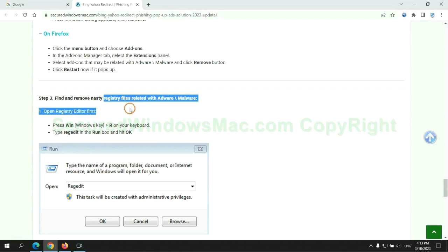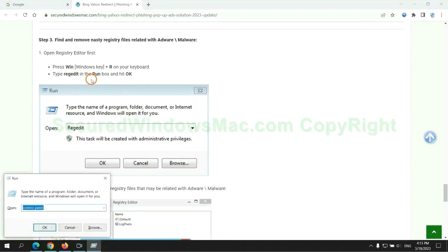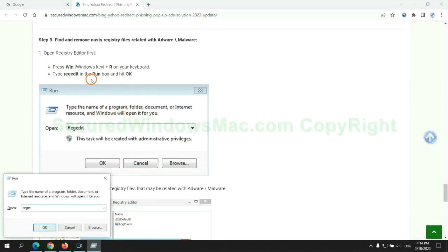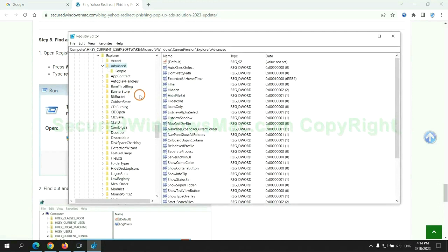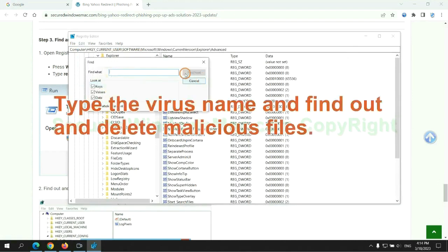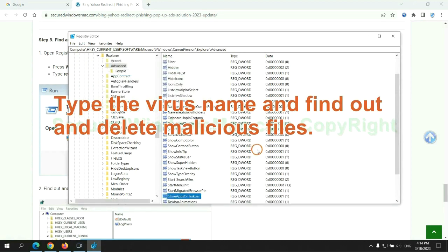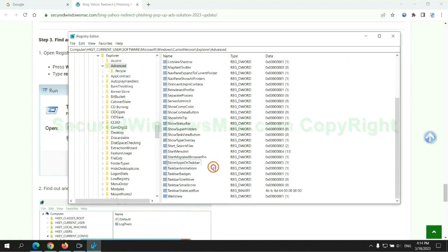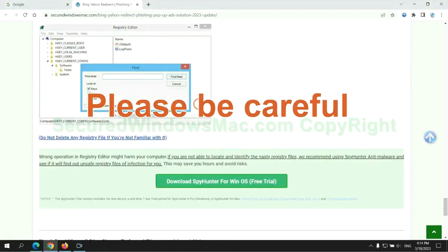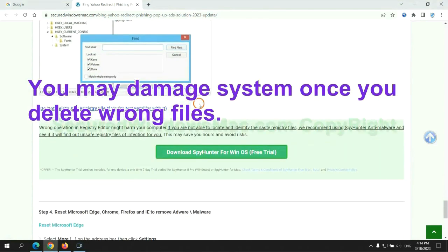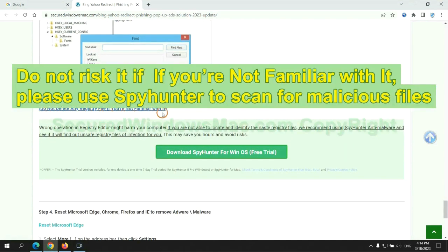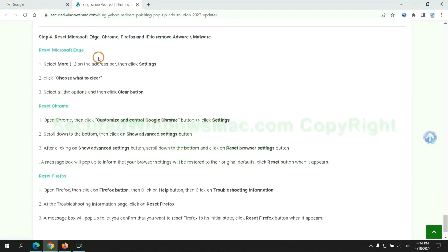Next we need to remove nasty registry files. Type regedit into run window and click OK. Type the virus name and find and delete malicious files. Please be careful. You may damage system once you delete wrong files. Do not risk it if you are not familiar with it. Please use SpyHunter to scan for malicious files.